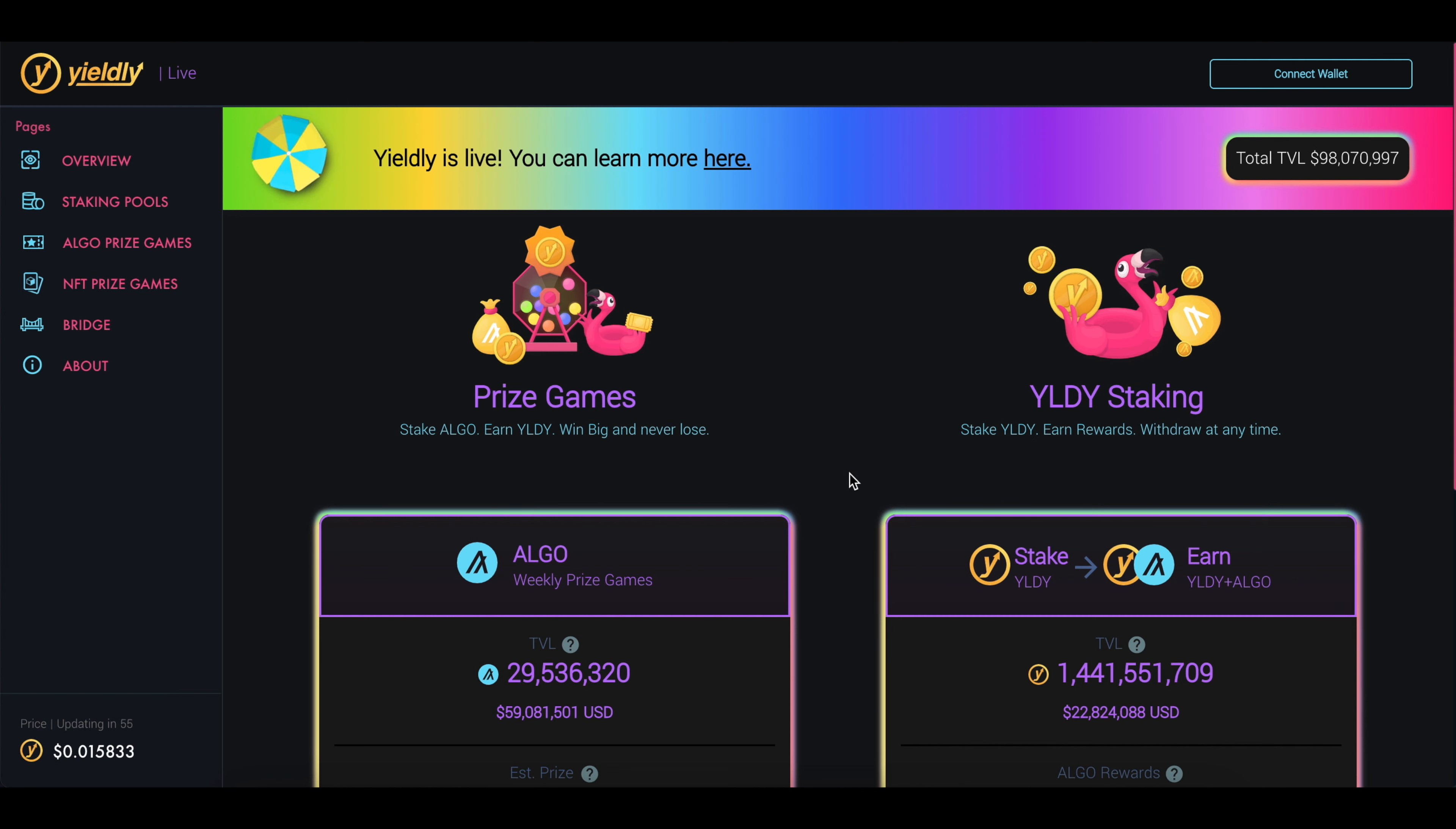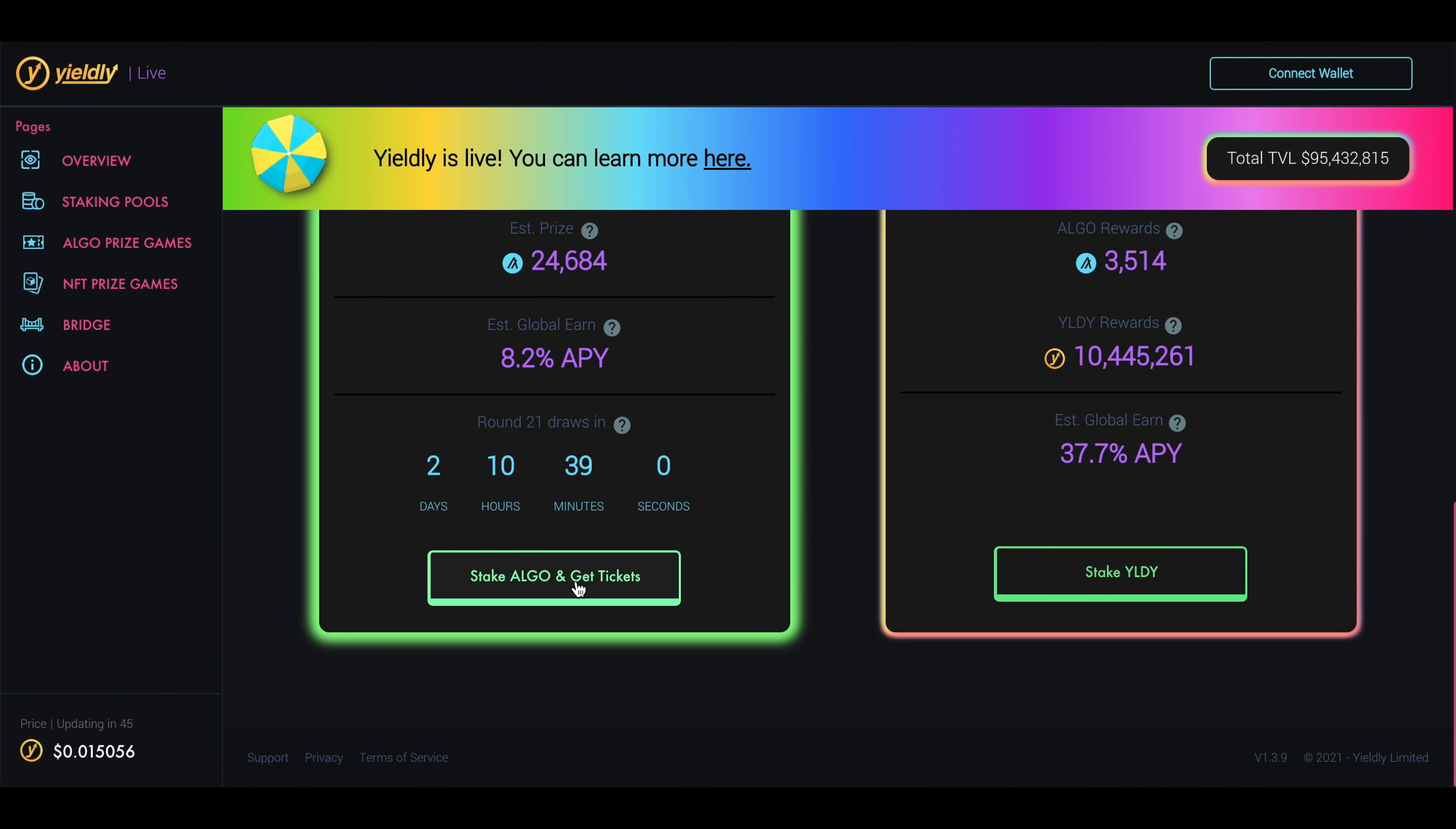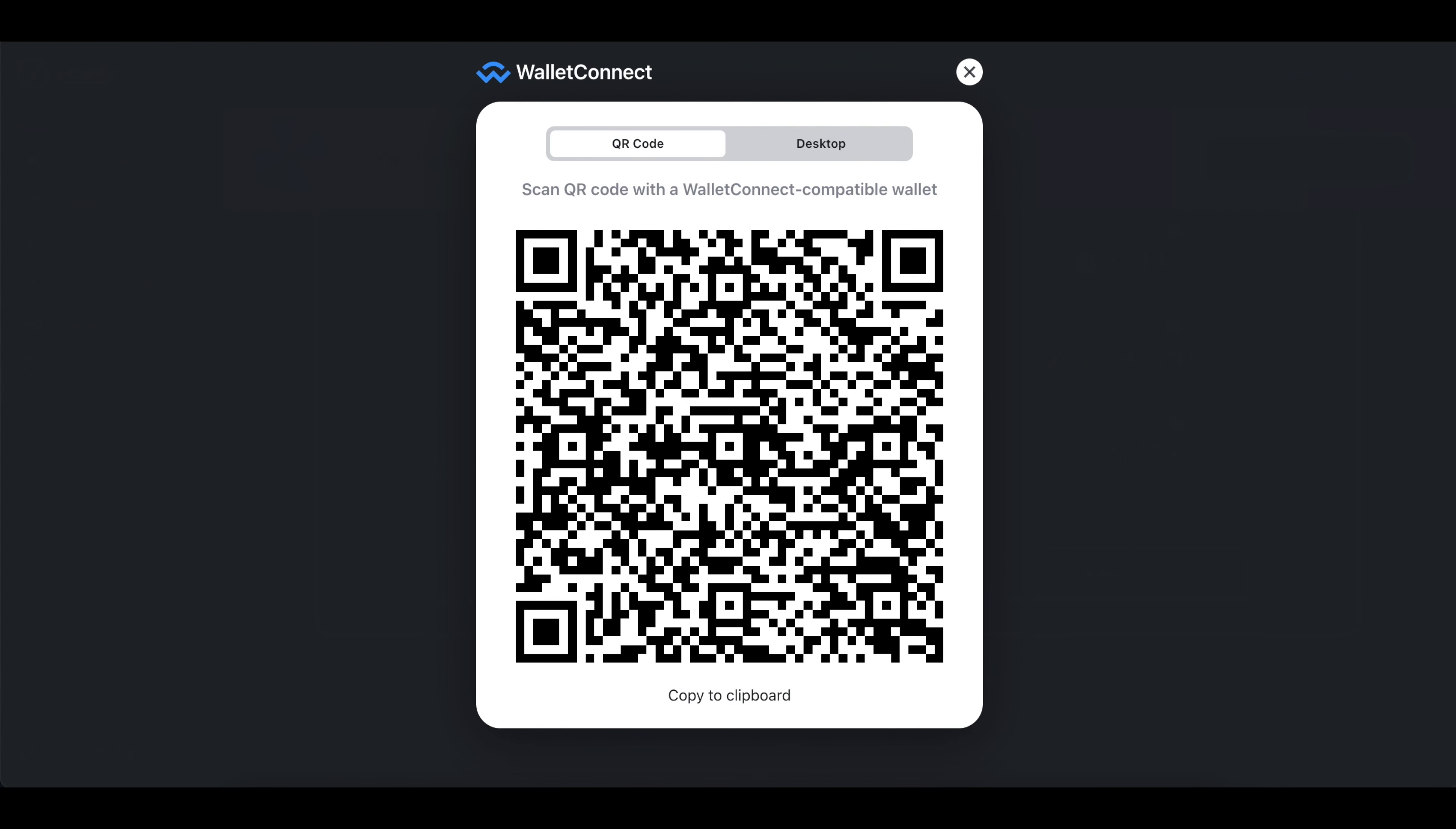So once you have Algo, let's go ahead and connect our wallet. To do that, you can either come up here and click on Connect Wallet, or you can do that by coming down here and clicking Stake Algo and Get Tickets. Let's go ahead and do it this way. A little pop-up will appear, and you'll have to connect either your MyAlgo wallet or your Algorand official wallet. I have the official wallet, so I'm going to click on this button here, and now you have a QR code.